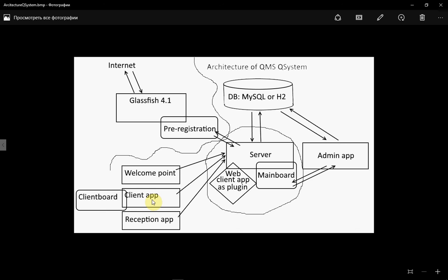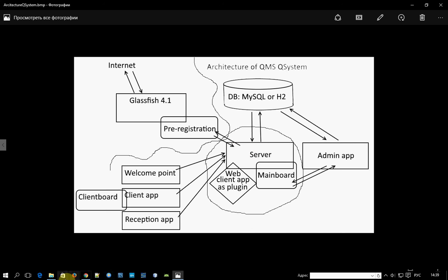Next part: there is a Welcome Point client application, an application for the operator, and a Reception App — an application for reception in the wait hall. These applications will connect to the server. How to connect to the server? By the address of the server and port. Which port will the server use?